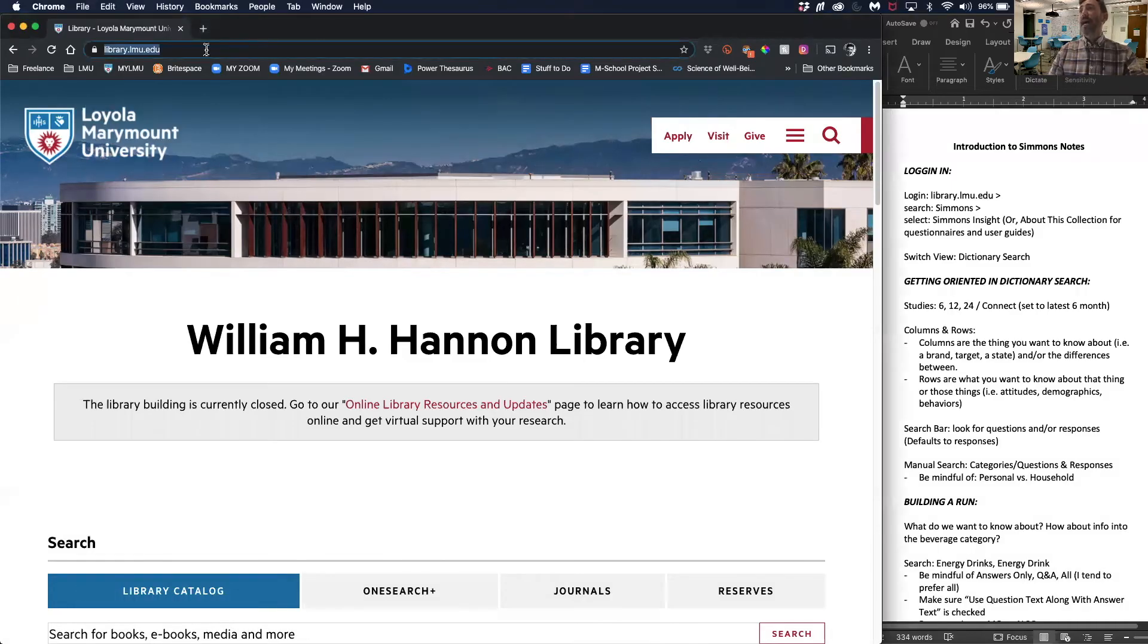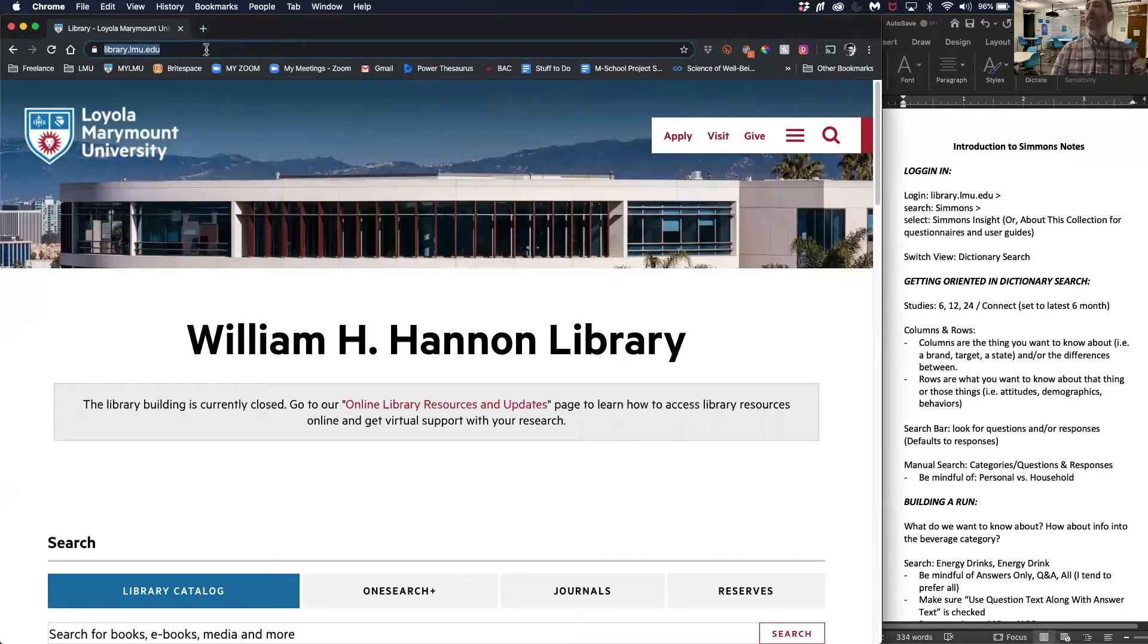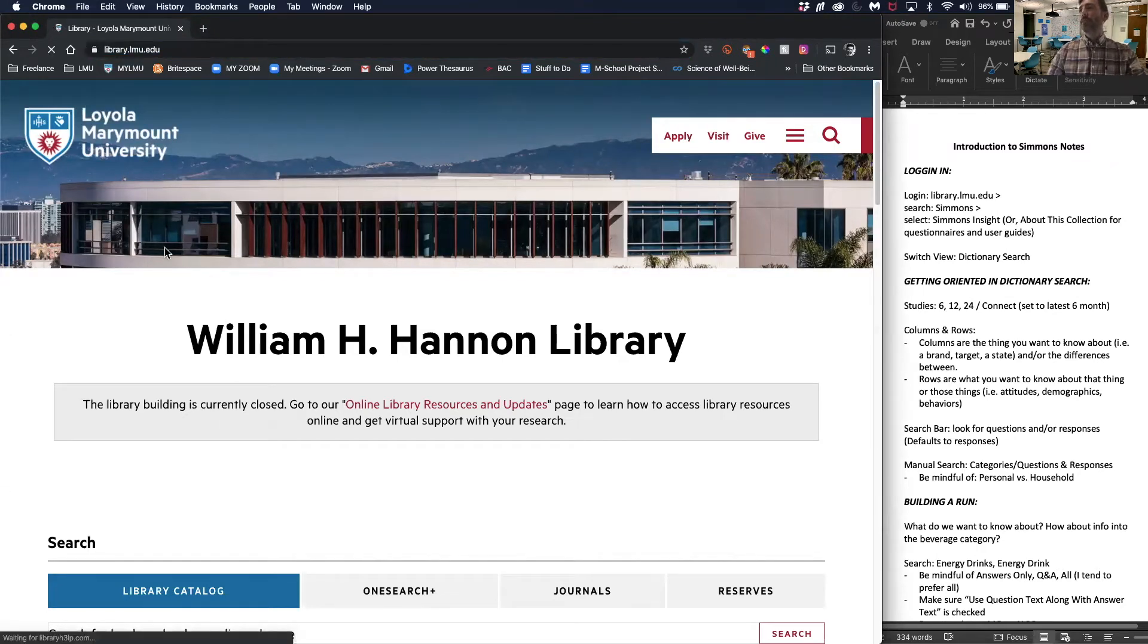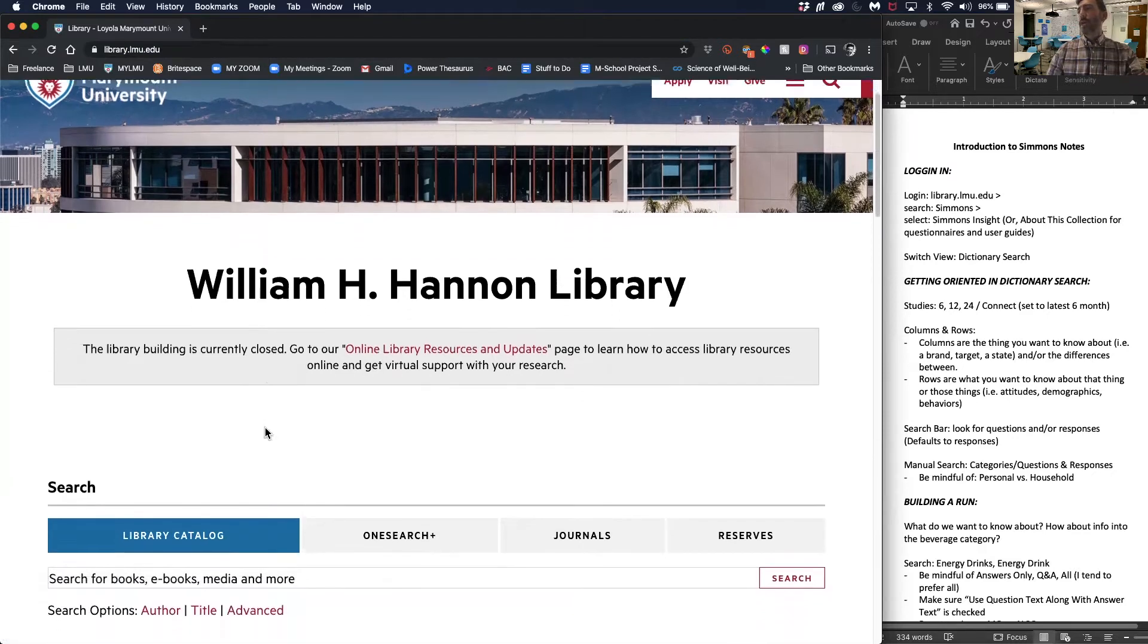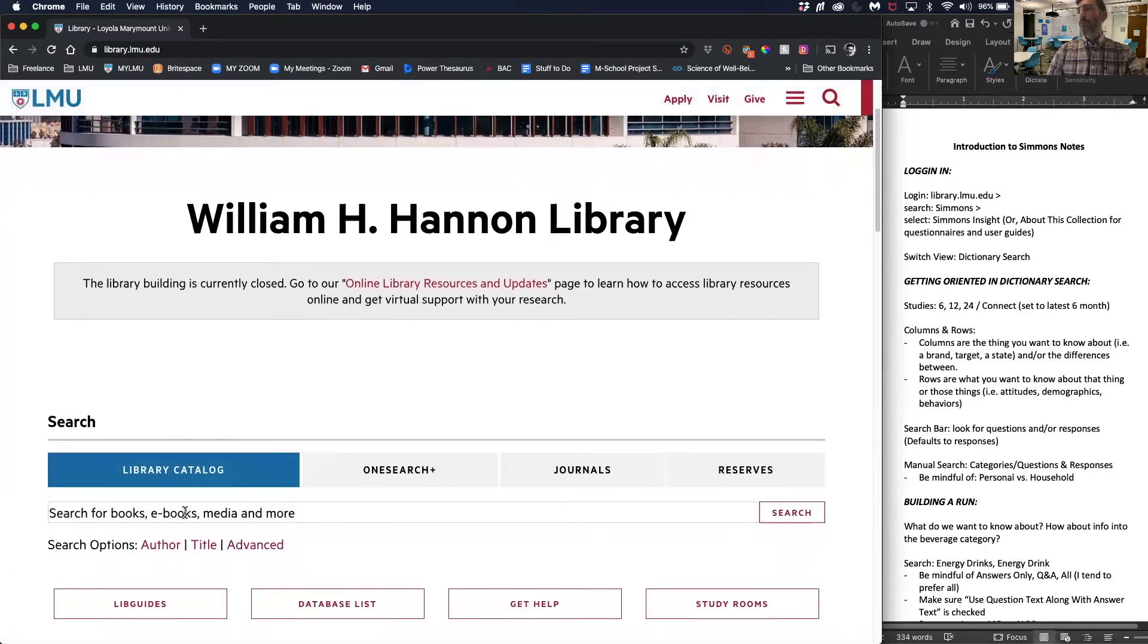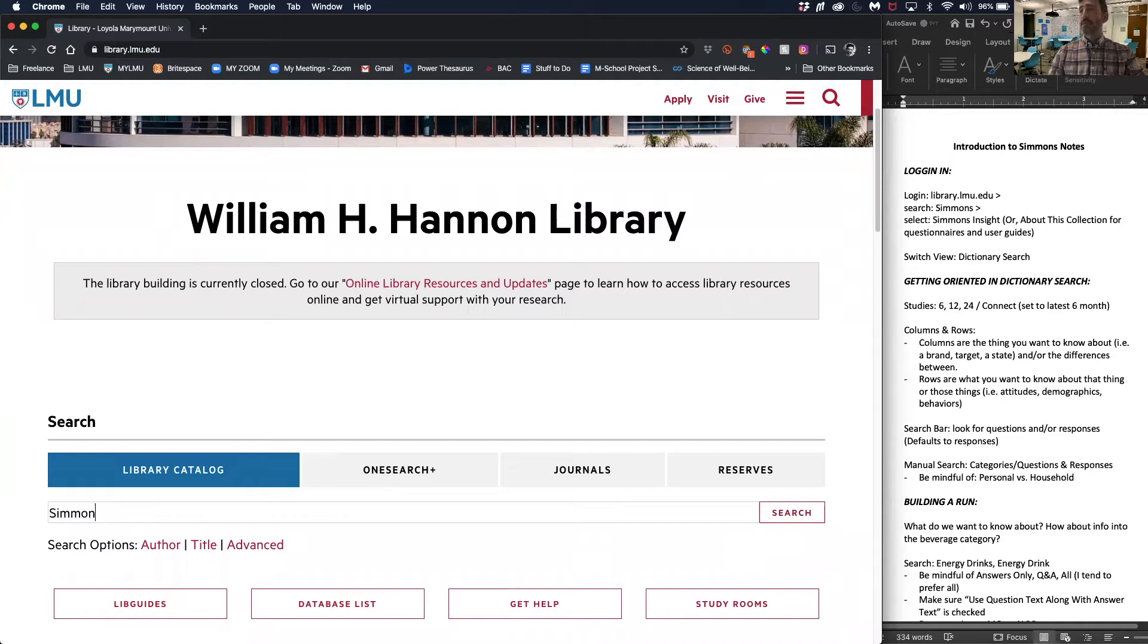In order to access Simmons, go to library.lmu.edu. Once you're in, you will see a search bar. Type Simmons.